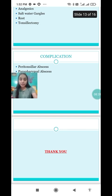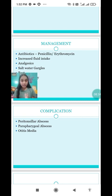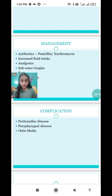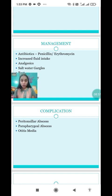Next are the complications of tonsillitis. The first complication is peritonsillar abscess. The second is parapharyngeal abscess. The third is otitis media, which is also one of the complications. The last complication is rheumatic fever. That covers the topic of tonsillitis.